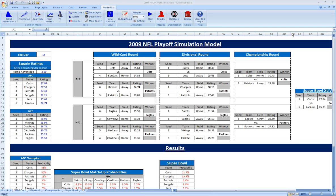It's based on the well-known Sagarin ratings for the NFL, which are available in USA Today, and it's inspired by a sports analytics blog from Professor Wayne Winston. I'll give some references to those at the end. I'm going to go ahead and run a simulation of 5,000 playoffs, and while that's running, I'll give a brief description of the model. The Sagarin ratings are listed here for the week prior to the first round of the playoffs, or the wild card round.